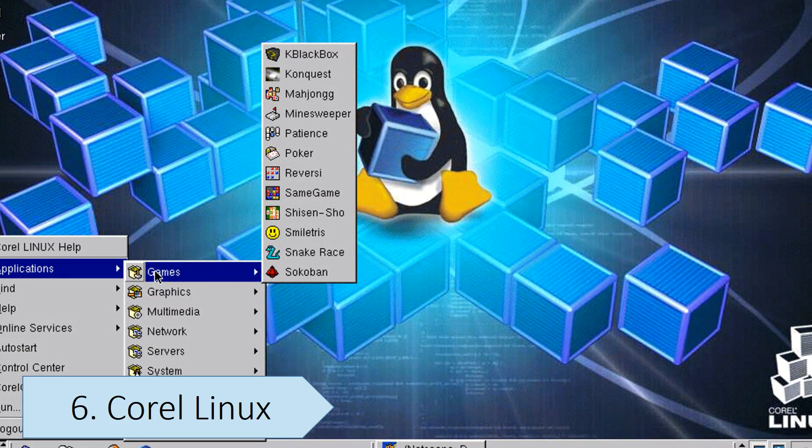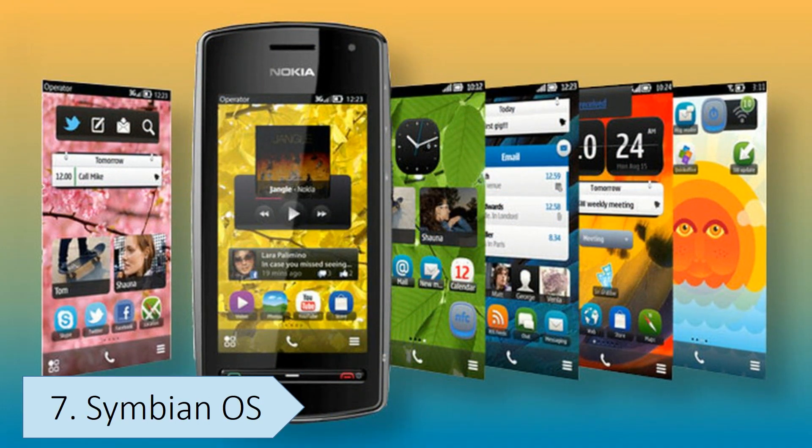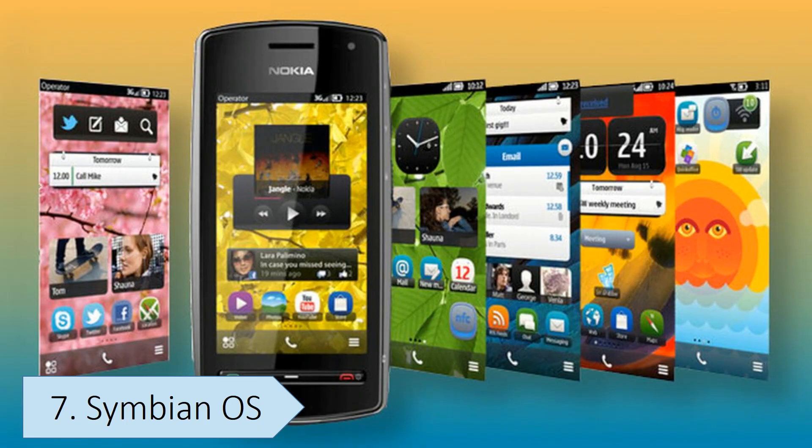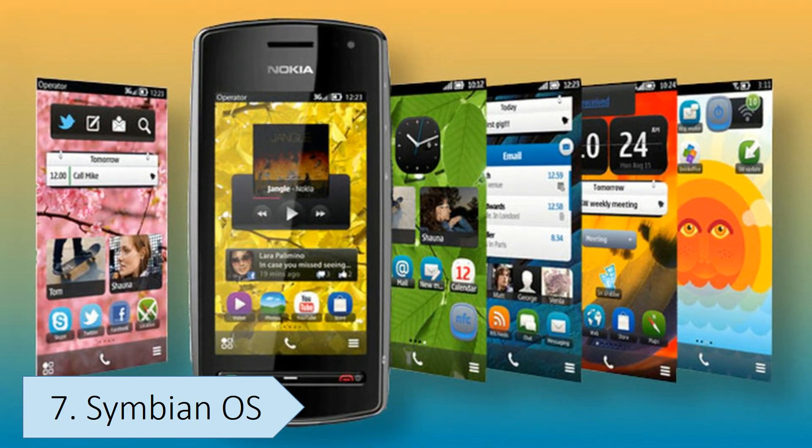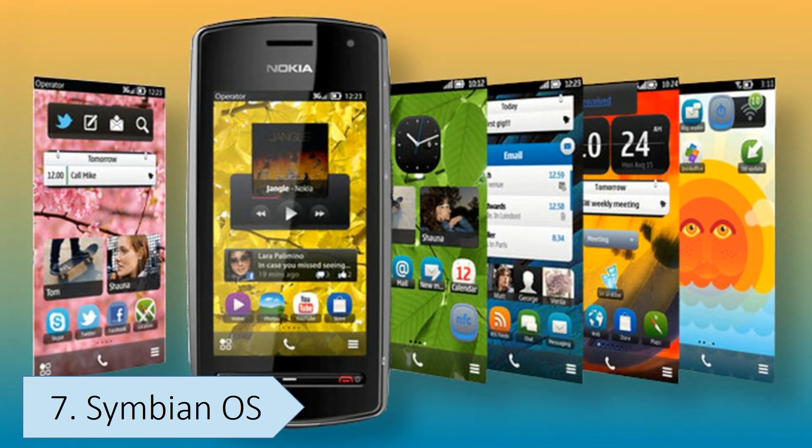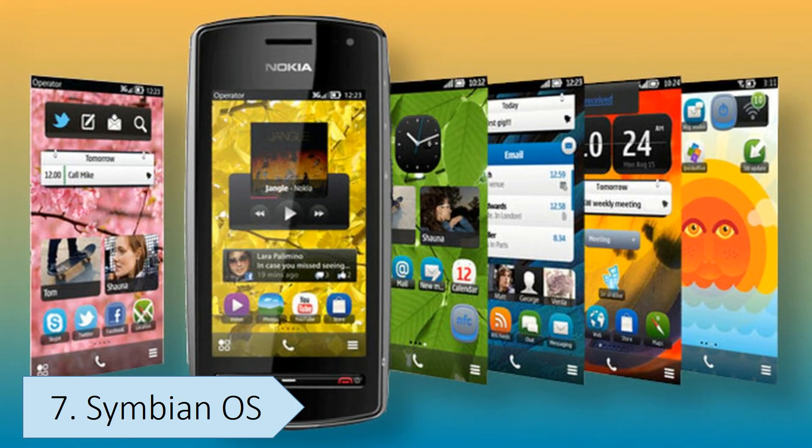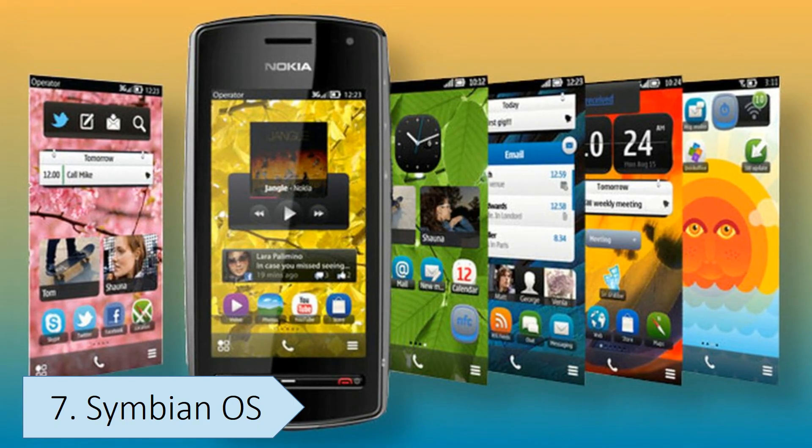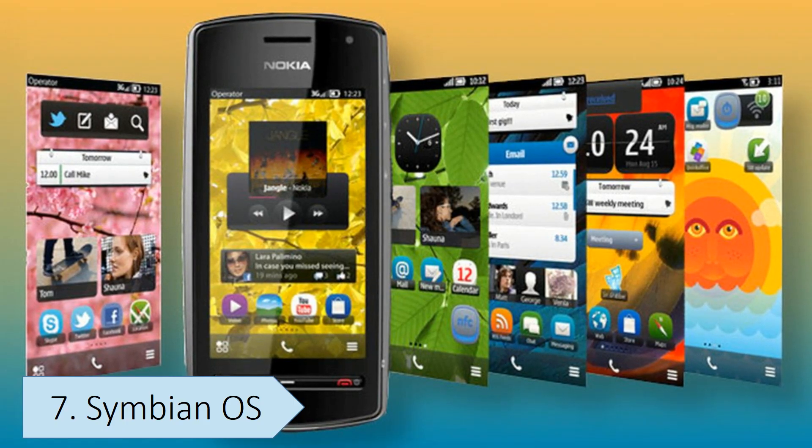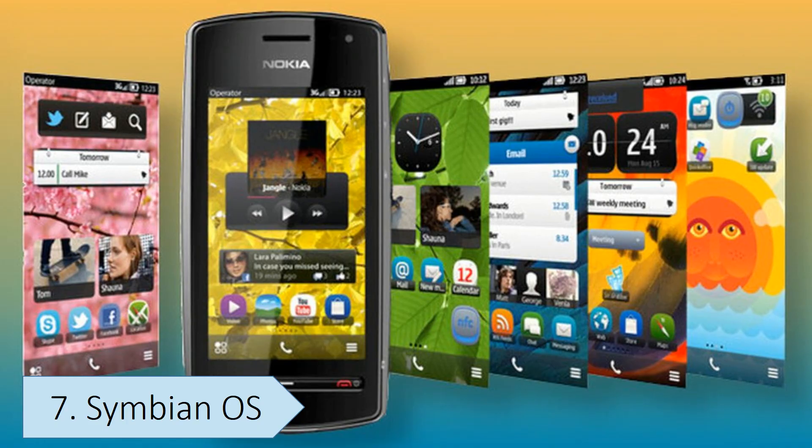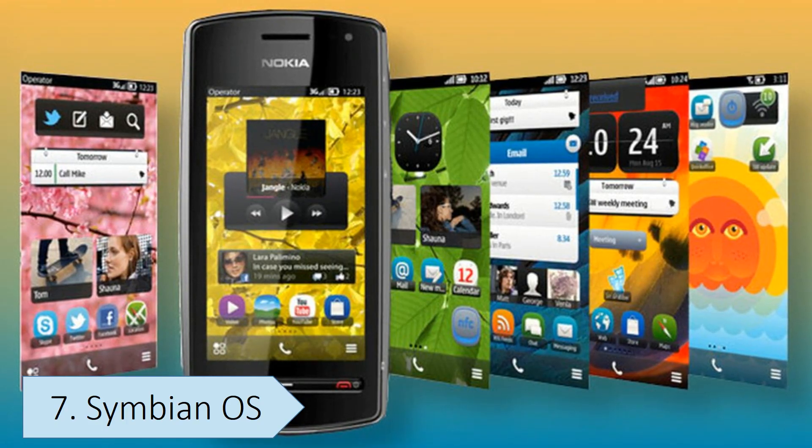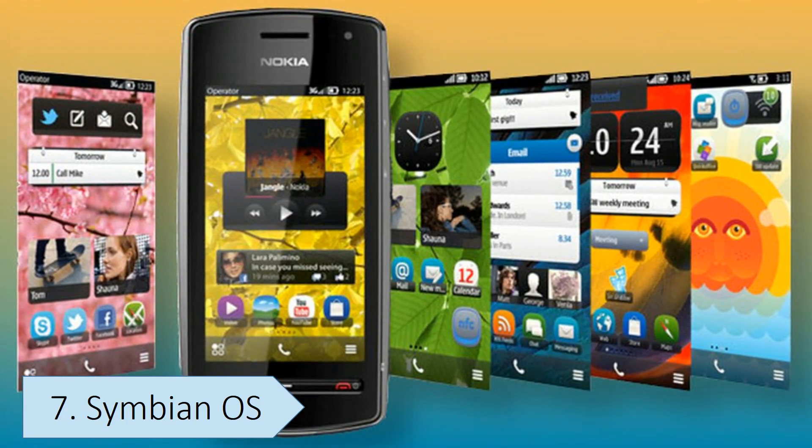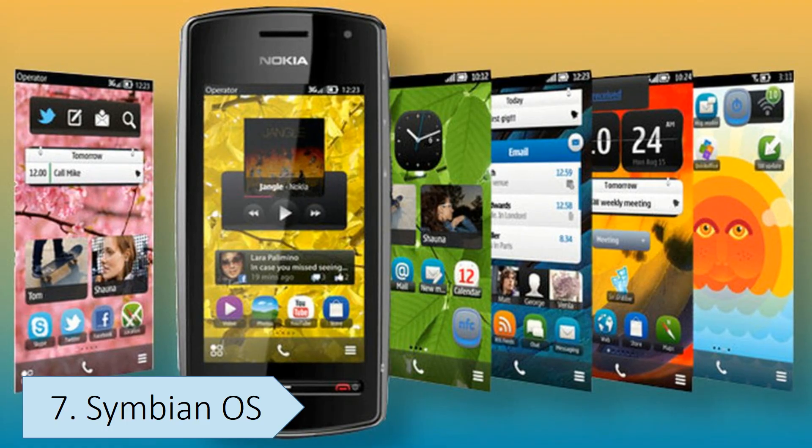Symbian OS was the most popular mobile operating system in 2007 with over 65% market share. However, it quickly lost market share to newer platforms like iOS and Android in 2008, and the company eventually discontinued the platform. Symbian OS failed due to several reasons, including its lack of effective support for touchscreen and gesture-based interfaces, and its user interface being seen as cluttered and difficult to navigate compared to the more modern interfaces of iOS and Android.